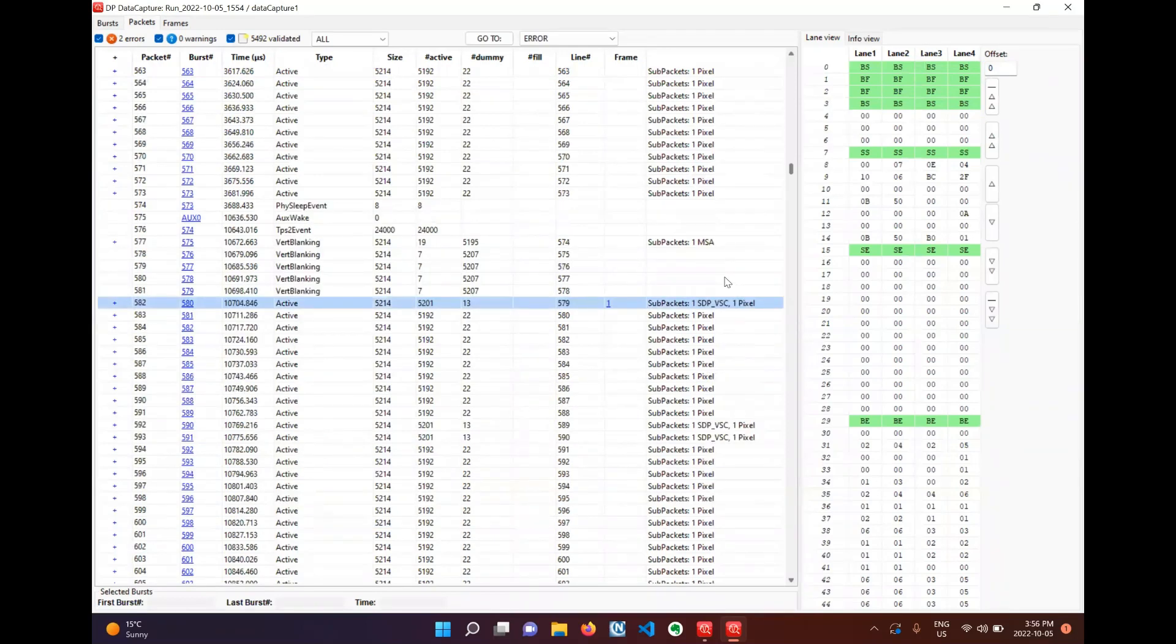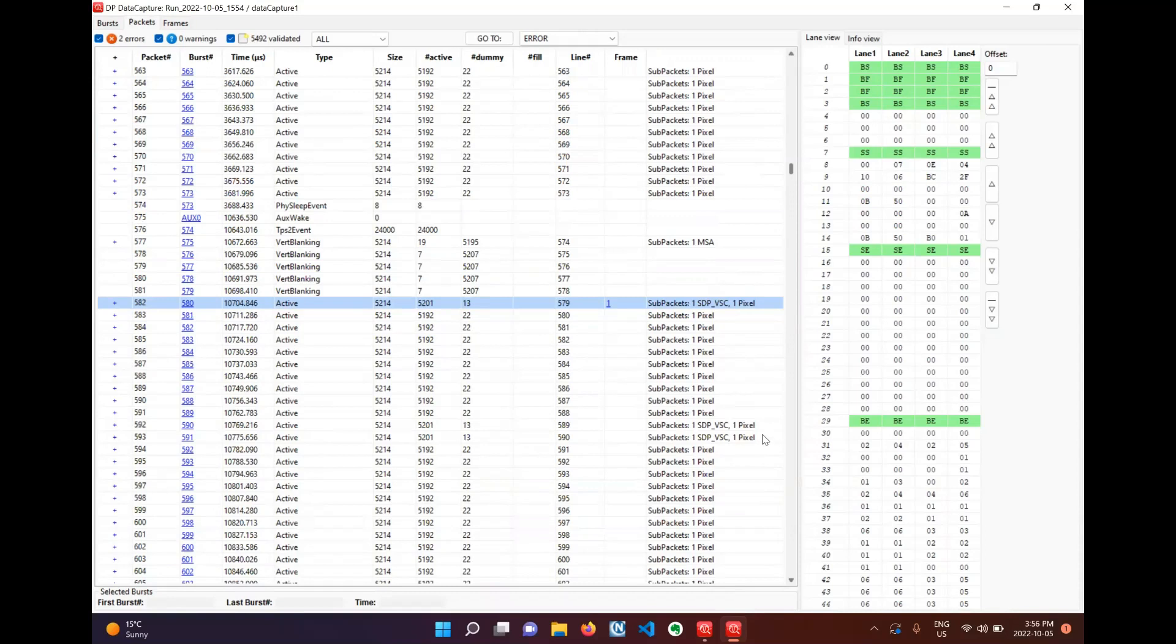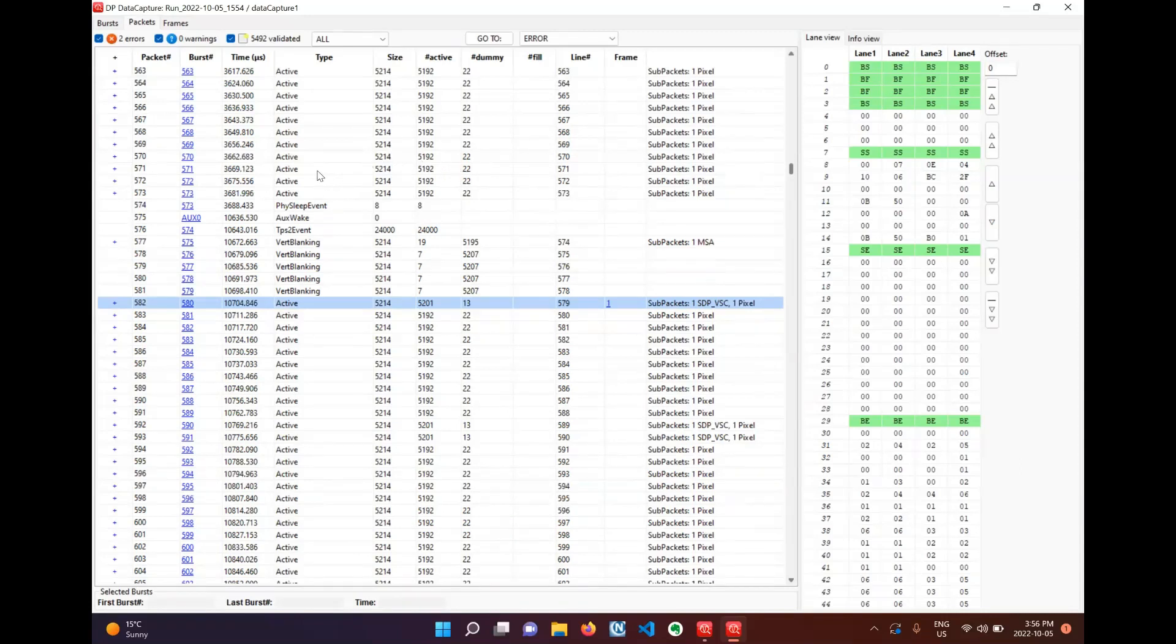We can see the three video stream configuration STPs being sent for the selective update region in the horizontal blanking this time for PSR2. We can also see the ALPM being used to turn off and wake up the main links with the PHY sleep AUX wake TPS1 and 2 here.